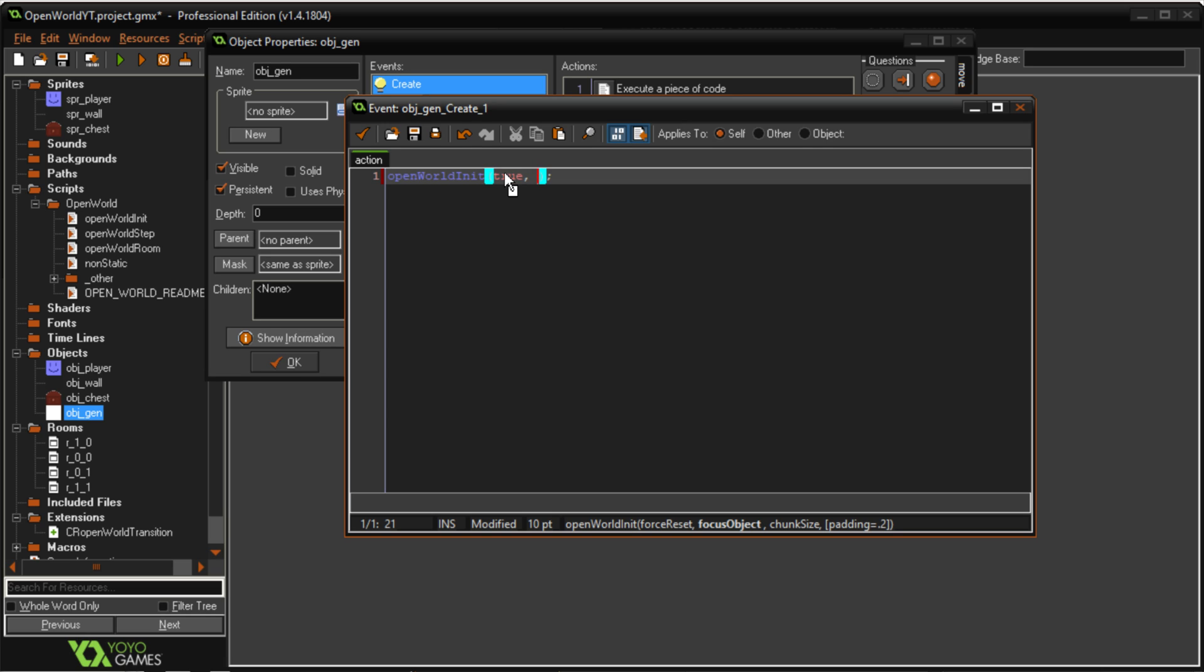Focus object. This is the object that will be in the center of the screen at all times. This could be your player or it can be some camera object that follows your player, whatever, but essentially no matter what the camera or the view should always be in the center of this player or this object. The code itself automatically centers the view for you. You don't have to worry about that. You just have to worry about moving the object itself.